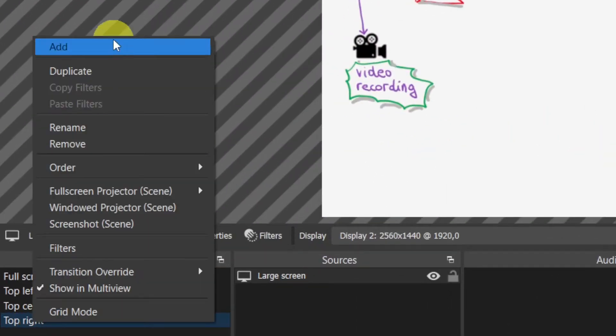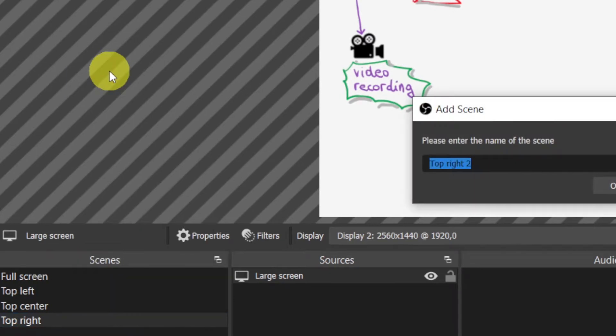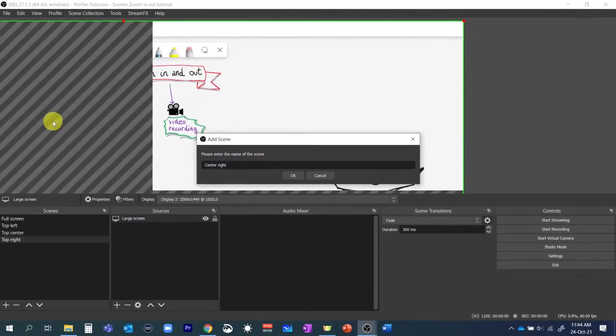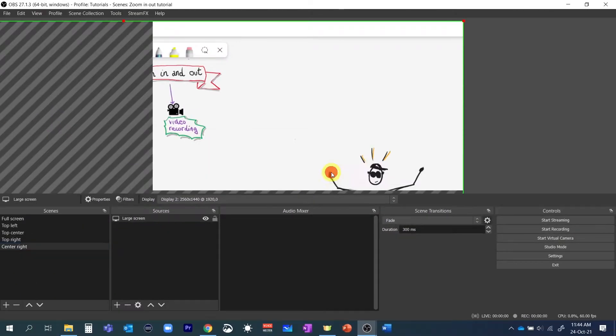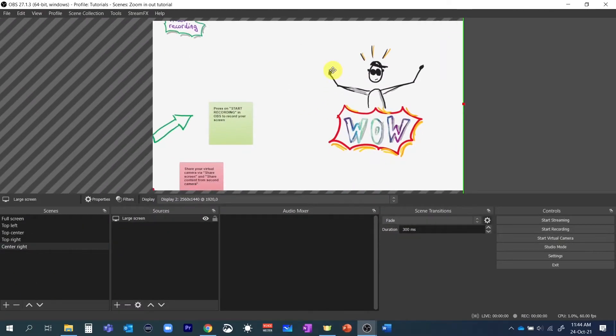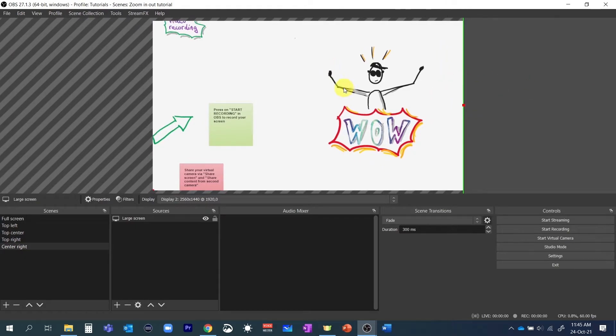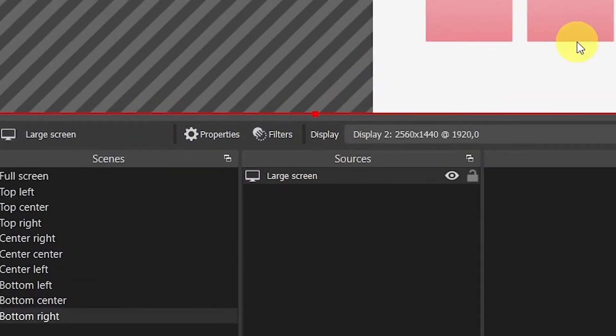In a similar way let's create a center right scene in a way that the midpoint on the right edge is in the middle of the right edge of our window and so on for all other scenes. At the end we'll have one full screen and nine different zoomed in scenes.